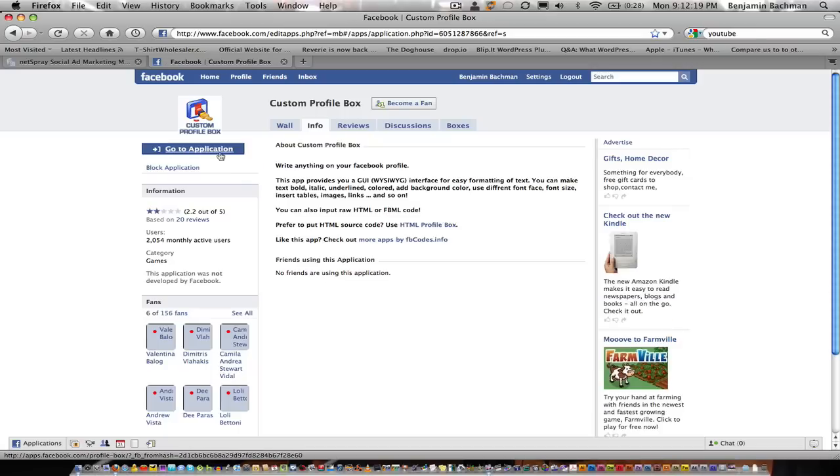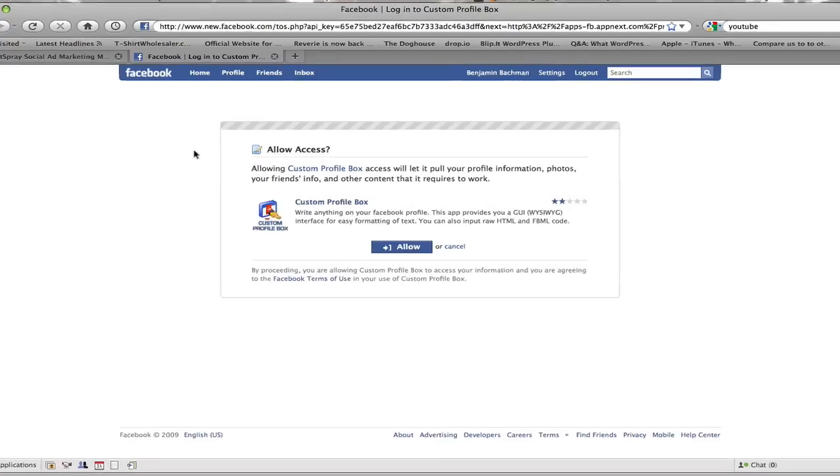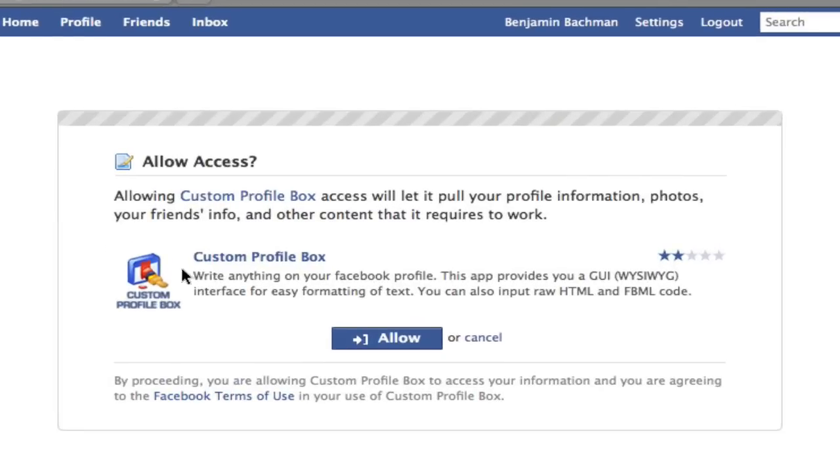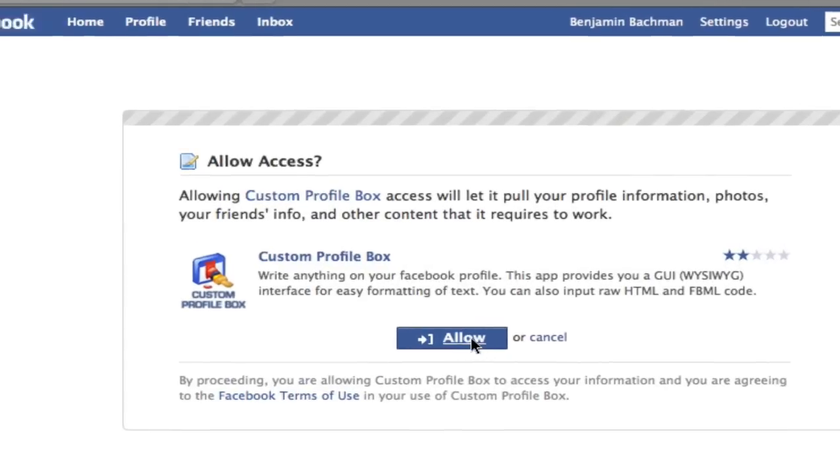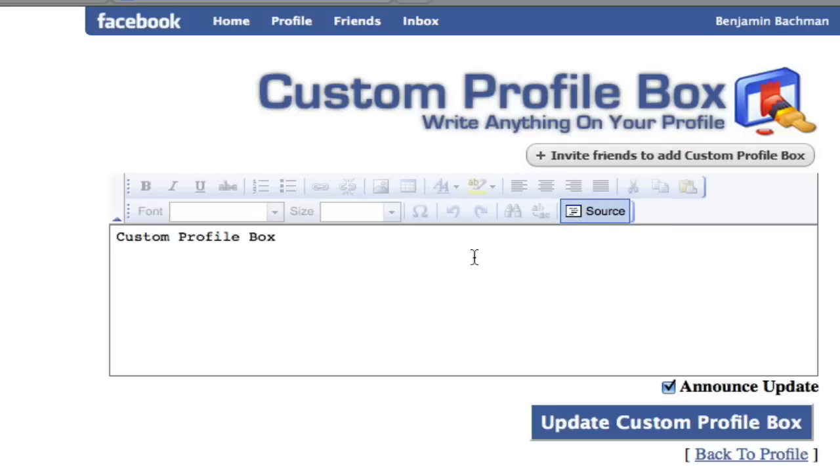I'm then going to click go to application and this is basically just the credentials of the application and here I'm going to allow this application to be installed on my Facebook wall. So this gives me a profile box that I can now put in code. I'm going to select the source code here and this is going to allow me to input code.